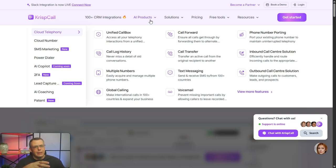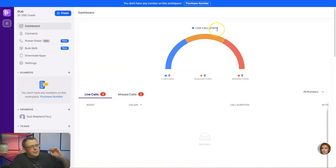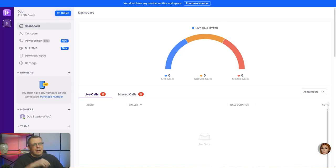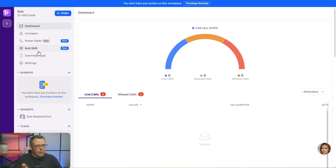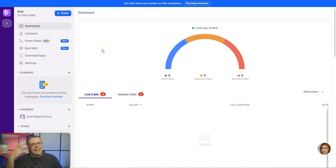Here's our dashboard—pretty simple, pretty easy, which is really good. So you have your contacts, you have your power dialer, your bulk SMS for your business needs as well. If you need to send multiple SMS's, you can do that right here.